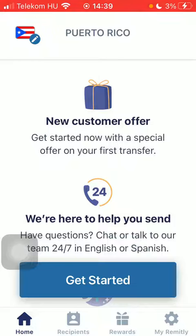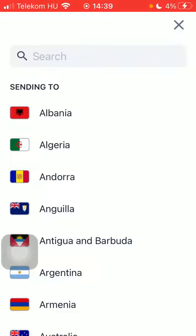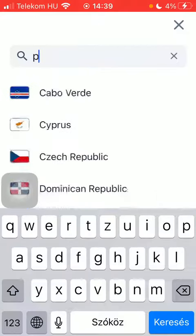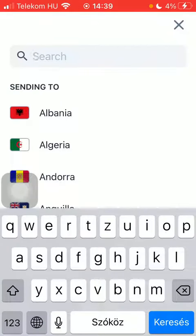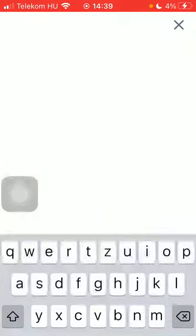First of all, open the app on your phone. After that, you should tap on the flag icon in the upper left corner and type in Qatar into the search bar.